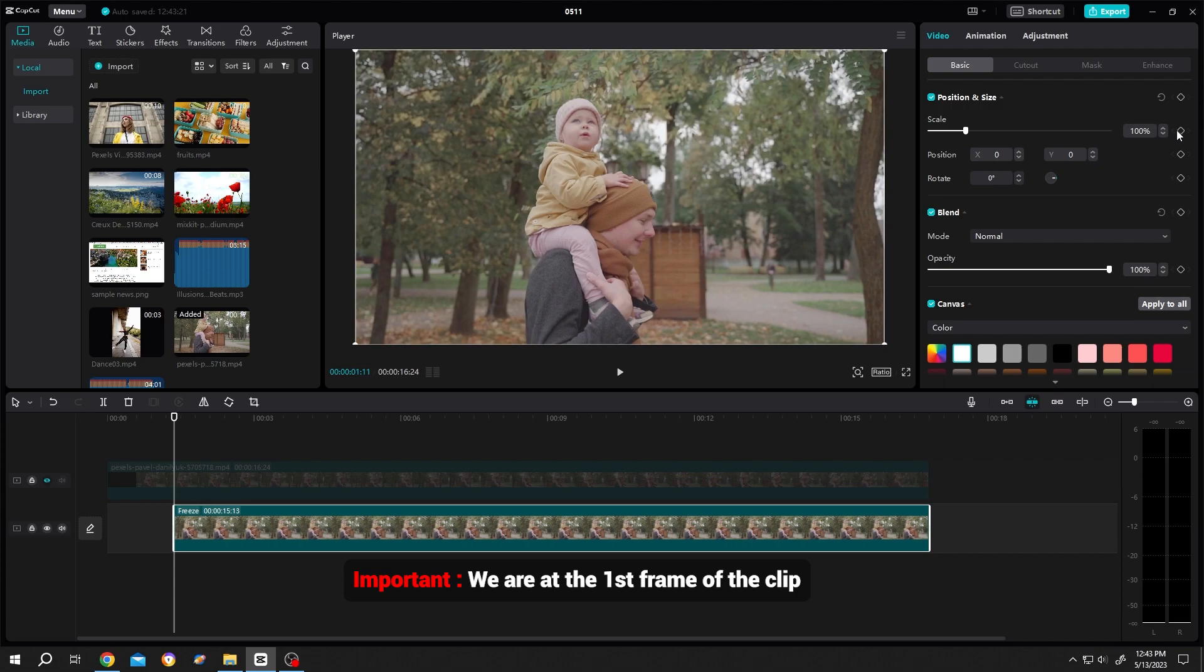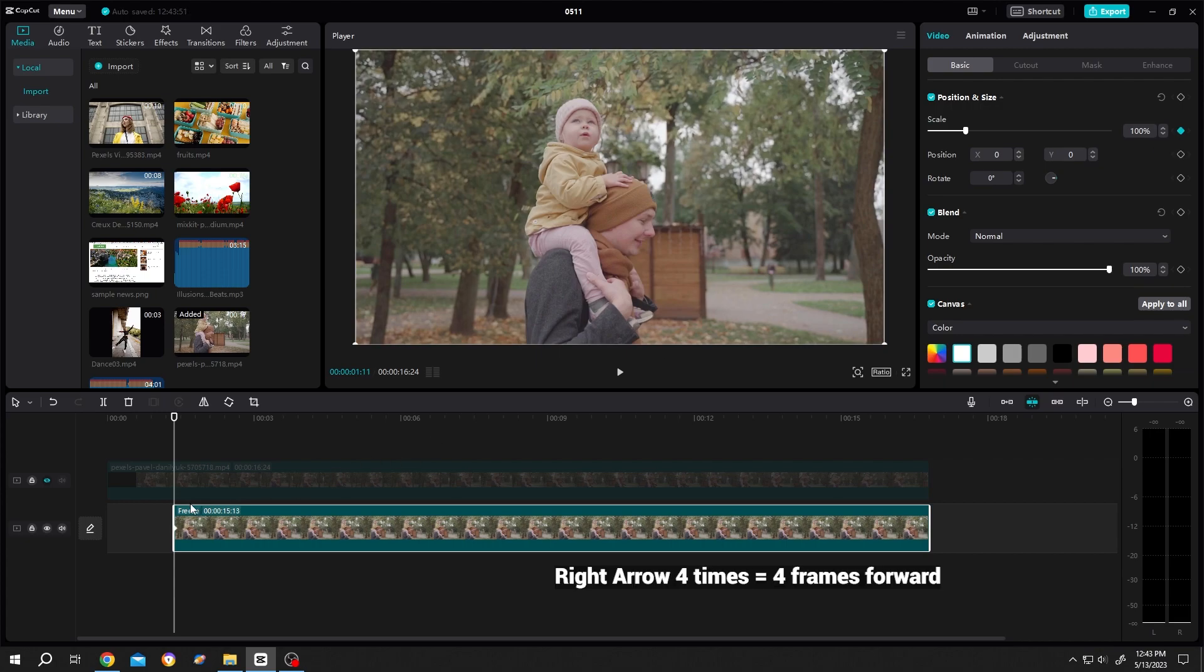Make a keyframe for the scale. Now use the right arrow from the keyboard, 1, 2, 3, 4. Create the second keyframe, change the scale to like 95%.